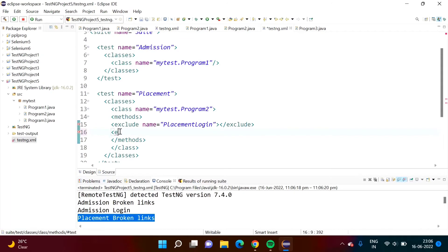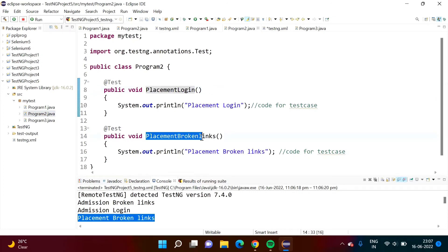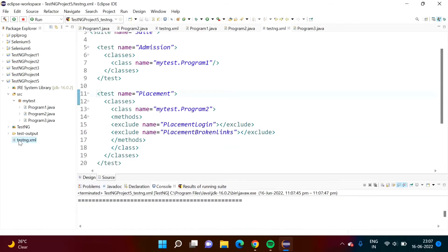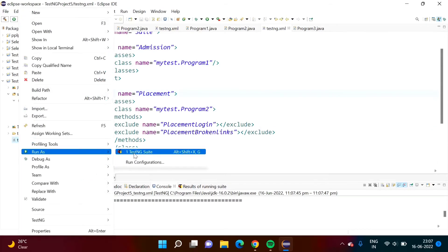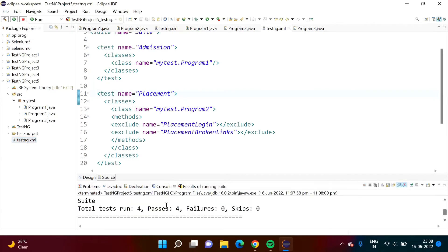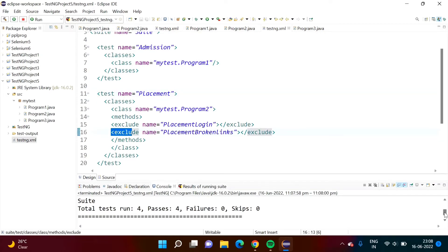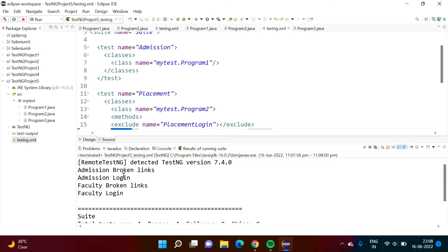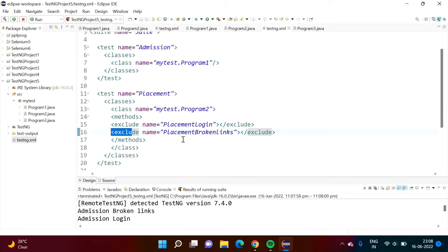Suppose we want to exclude one more test case. We add another exclude tag with name in double quotes and paste the second method name. Now we run our code. Total test cases run are four — previously it was five, so one more has been excluded. There is no placement login and no placement broken links; both are excluded. In this way, we can exclude multiple test cases.